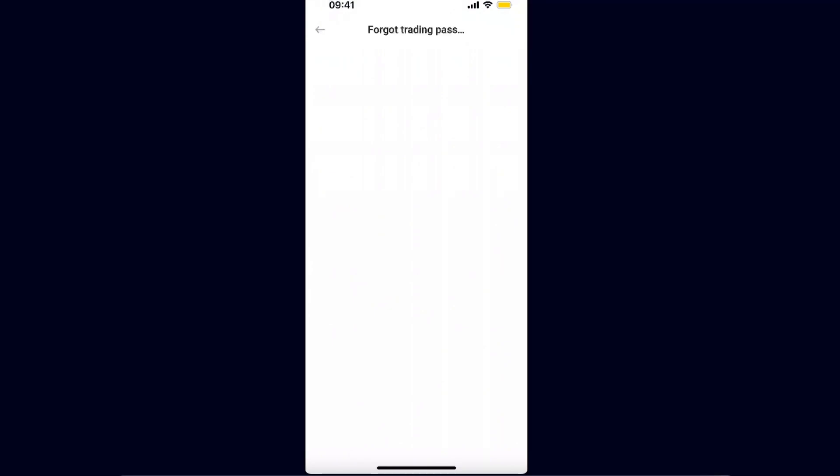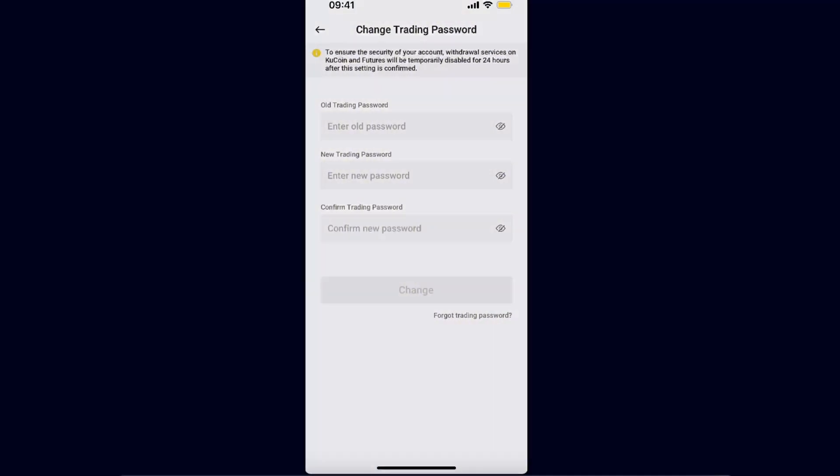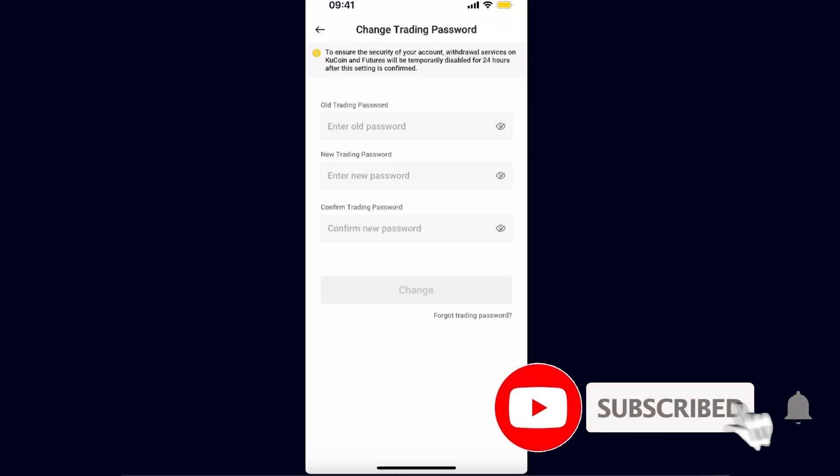After that, they will send you an email and you will need to enter a 2FA code. Make sure you know that if you change your trading password, your KuCoin services and futures will be temporarily disabled for 24 hours.